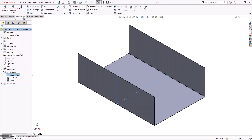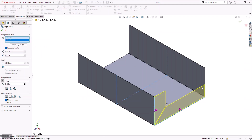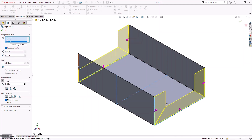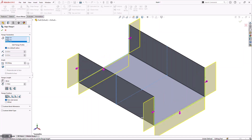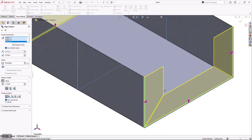Now that I have my base flange started, I need to go ahead and stiffen this part up. To do that, I'm going to create what we call edge flanges. These are very simple — all I have to do is select any edge I want to put a return flange on, define the actual location by toggling this in and out. SolidWorks is very intelligent and automatically miters these if they're going to be an internal flange.